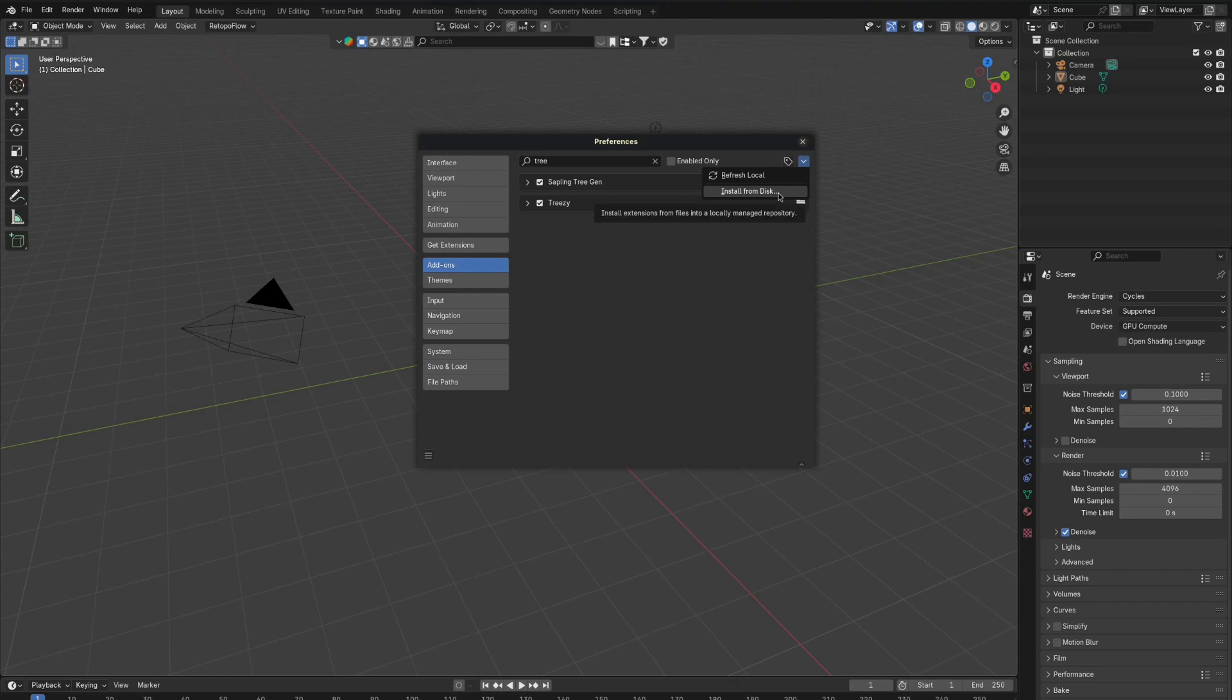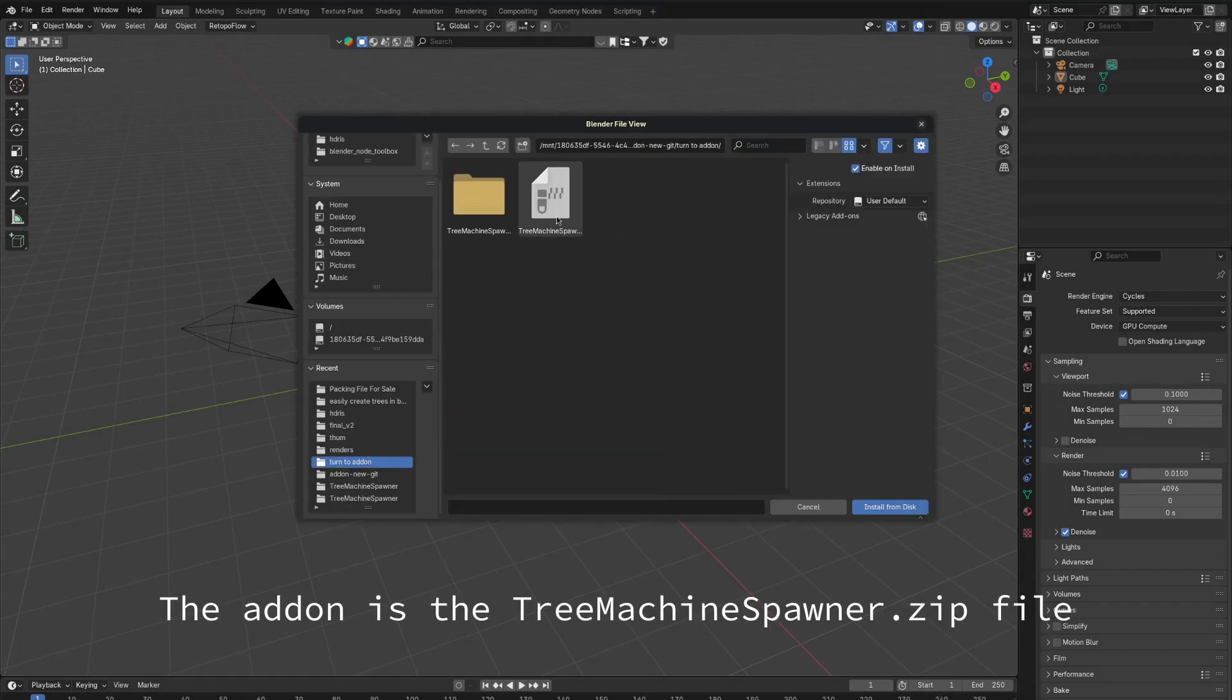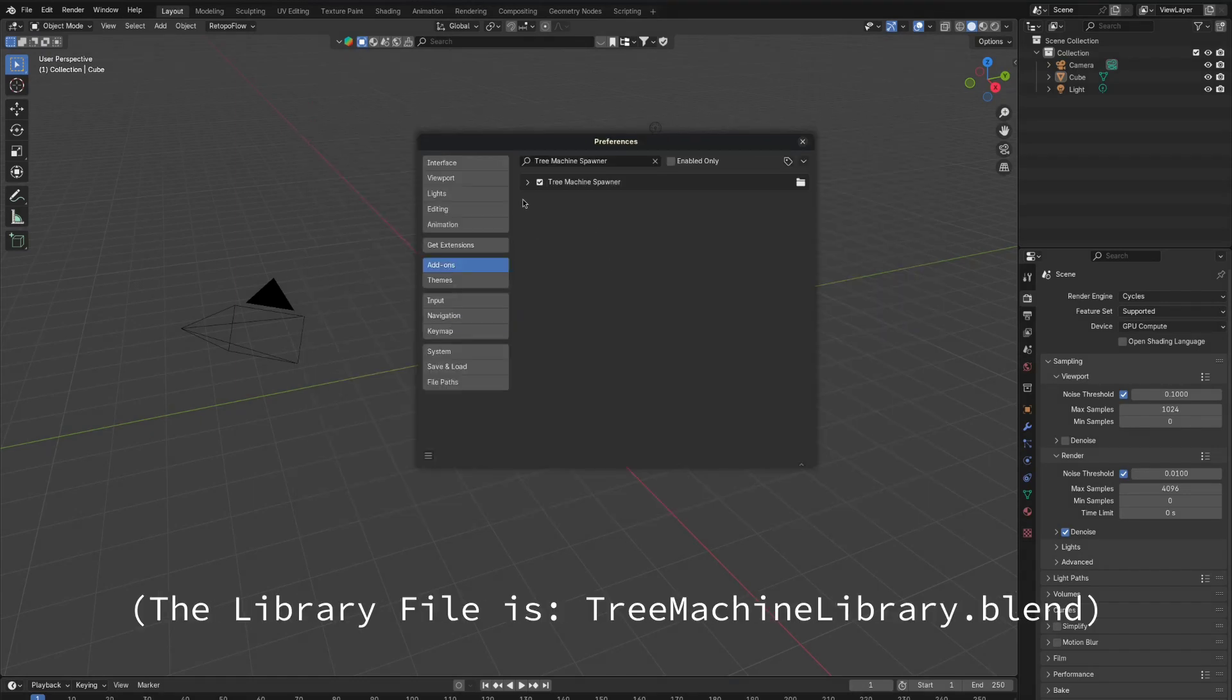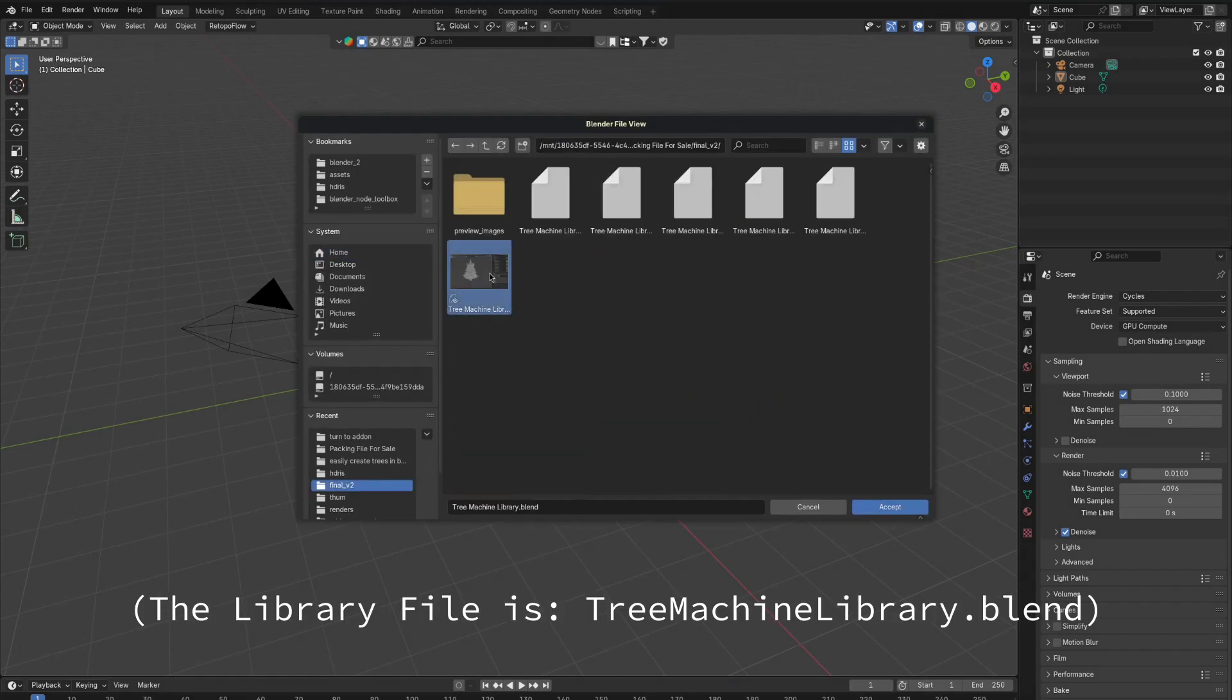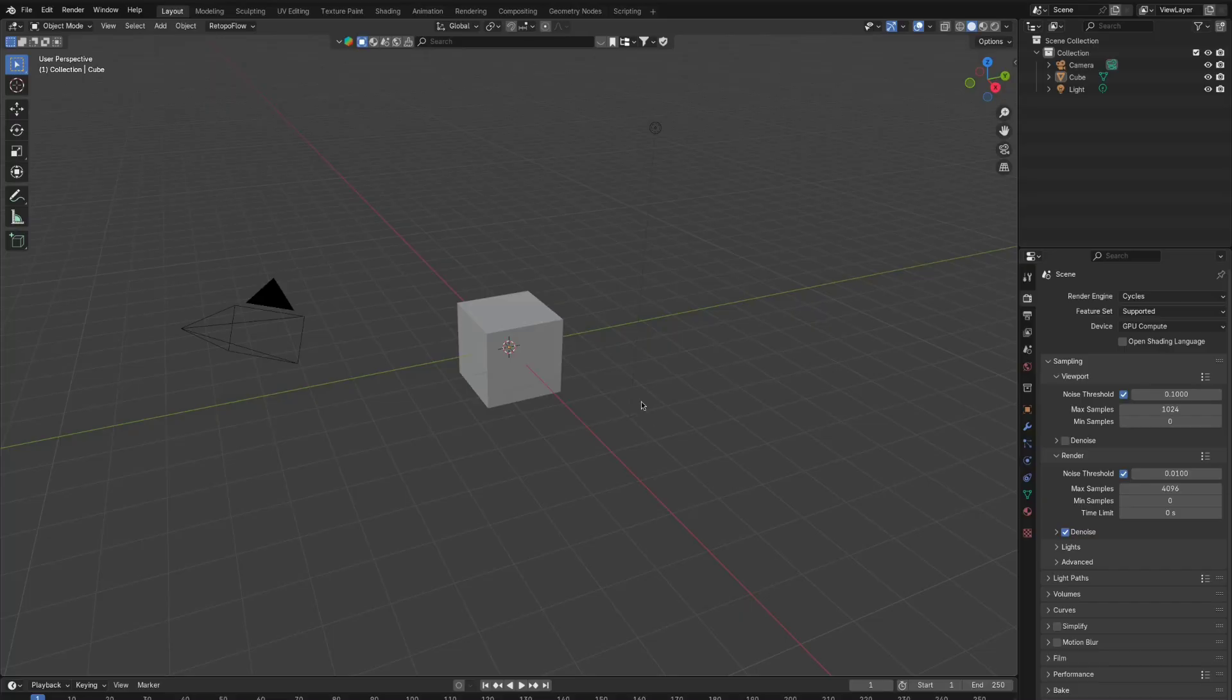With that done, go into Blender, install the add-on, and select the library file in the library file path. Then to spawn in a tree, just press Ctrl-T.